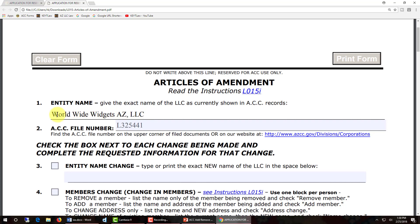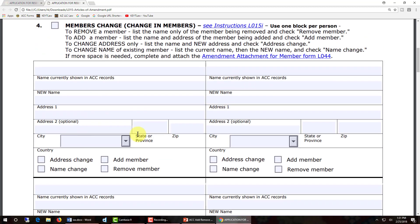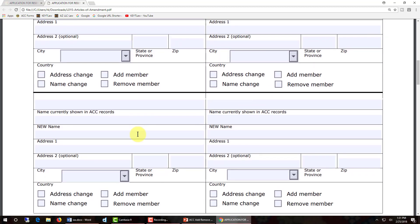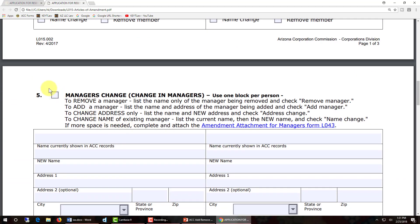Enter the exact name of your LLC in item number one, then enter the ACC file number in item number two. Then scroll down and go to section five and put a check in the box to the right of number five, because we're going to add or remove one or more managers of the LLC.